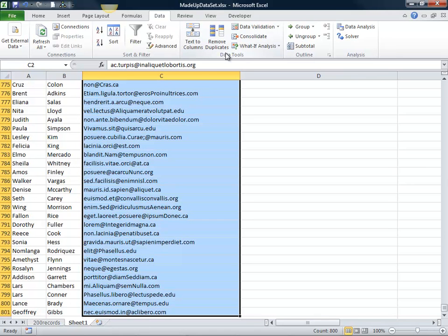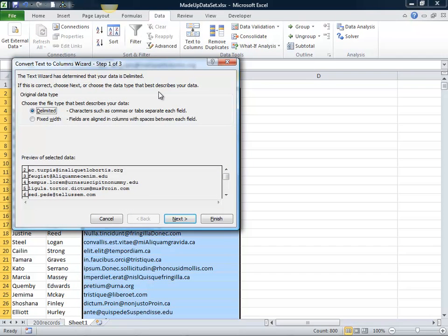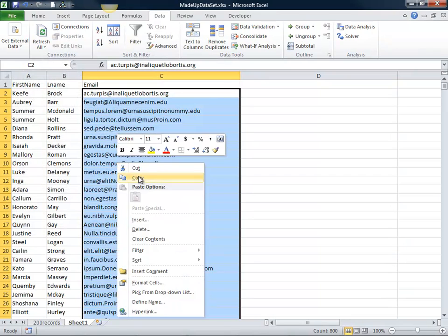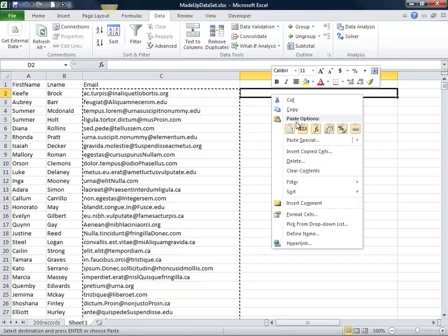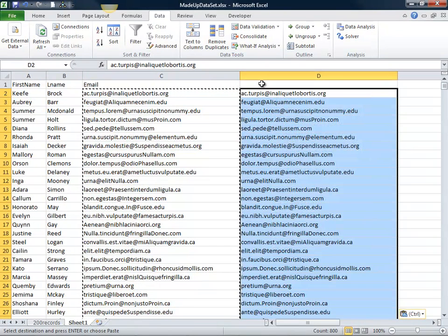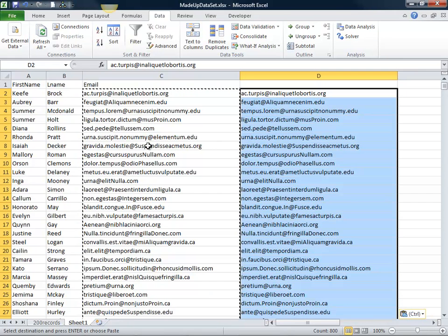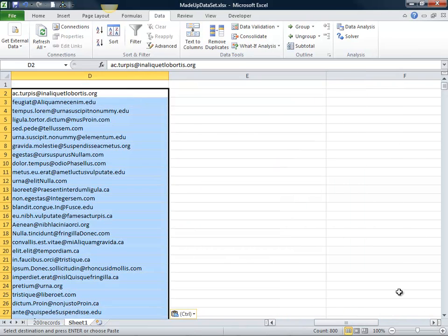I'm going to go to the text to column command. And then I want to break out at the at symbol. Before I do that though, let's just go ahead and copy and paste. And then that way I can play with this data without it messing up my original data.